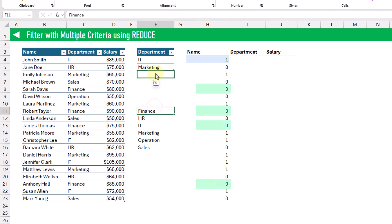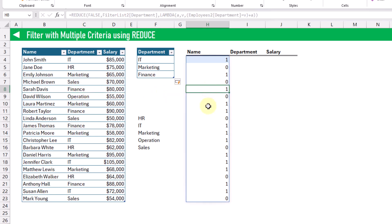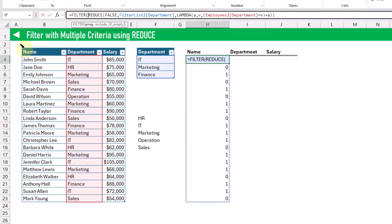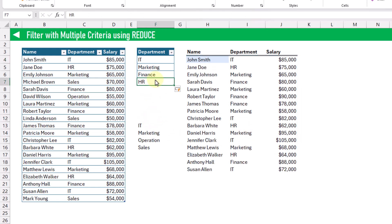As we add items into our table — so now finance is in this table — our finance department values also get a one in our REDUCE function results. So we can use this as the criteria in our filter now. We're going to filter our employees table again with the criteria produced from our REDUCE function, and that gives us all the IT, marketing, and finance departments. As we add values into this table, our filter function returns those as well.